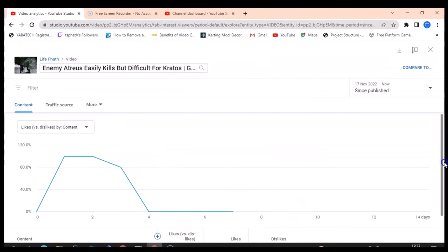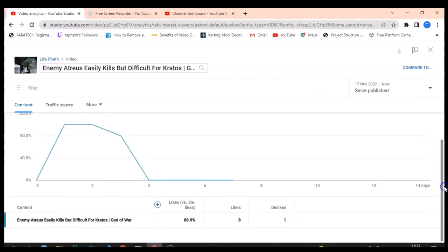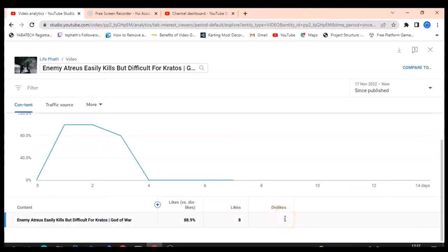Once we are right here, just scroll down a little bit and you can notice where it says Likes and Dislikes. That is all you need to know. This is how our likes and dislikes display.